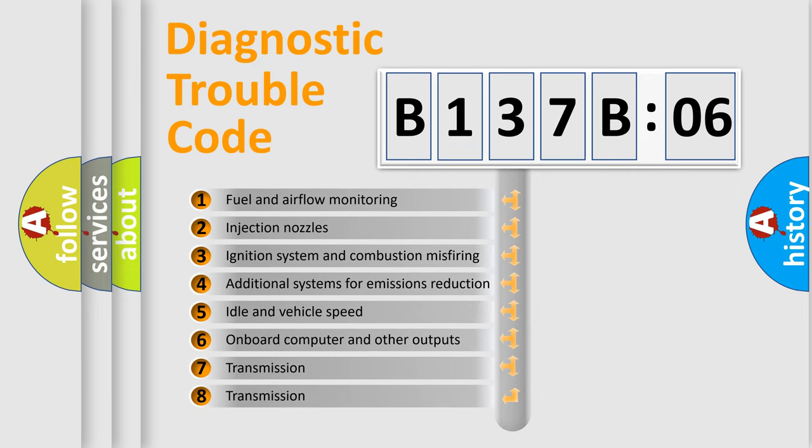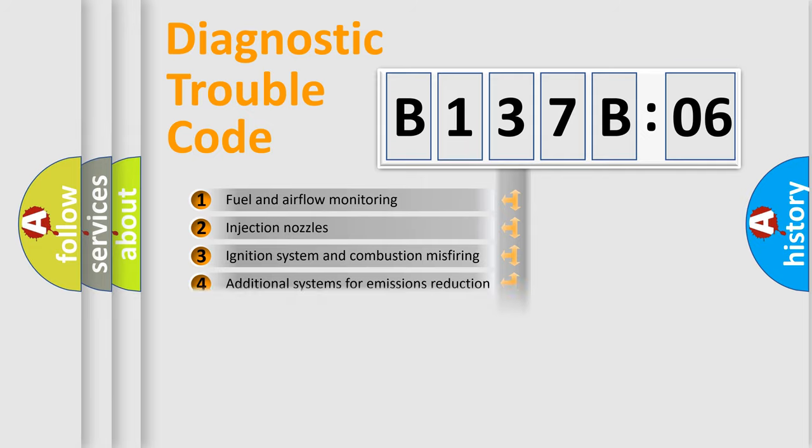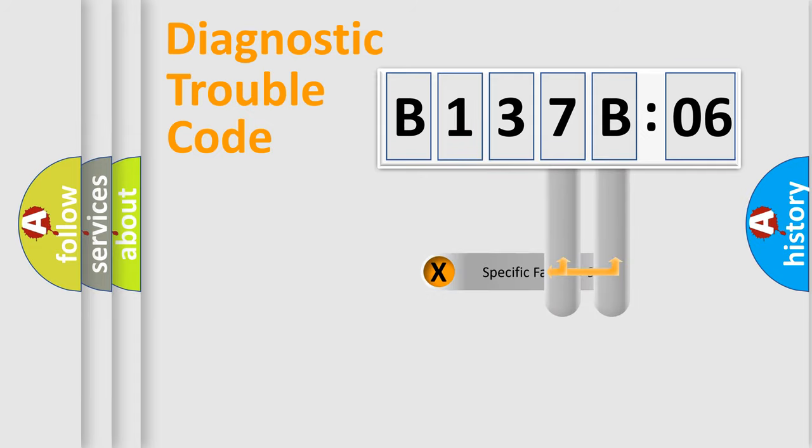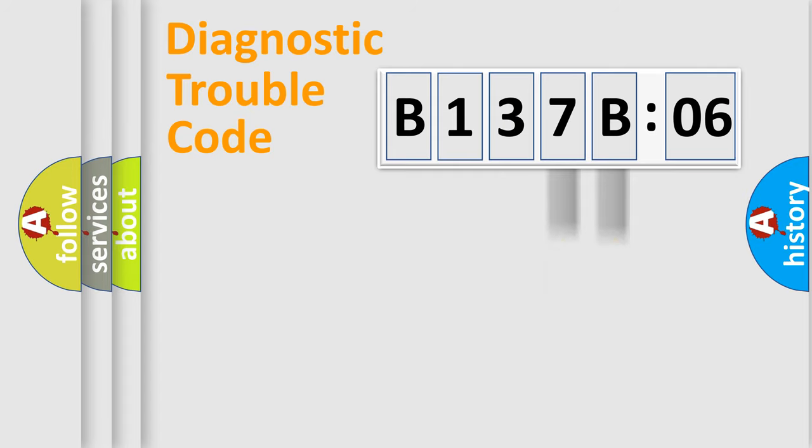The third character specifies a subset of errors. The distribution shown is valid only for the standardized DTC code. Only the last two characters define the specific fault of the group.